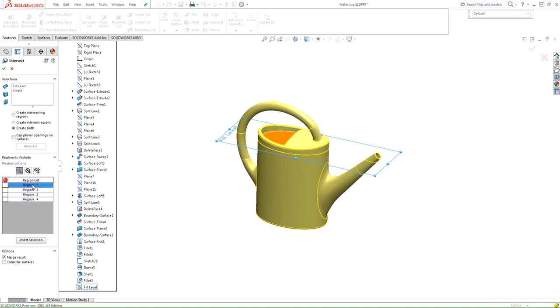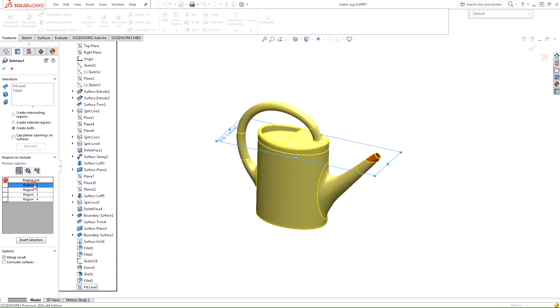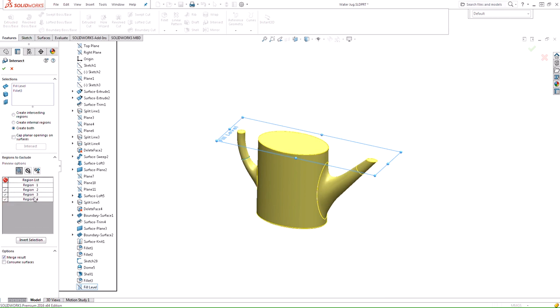You see that it actually finds about four regions, and after we select those items we see the different regions in which it separated the body. I can exclude certain regions that I don't want. The first region is actually the geometry that created the actual internal volume, so I select the regions I want to exclude, meaning I'm only interested in that one hollow region.